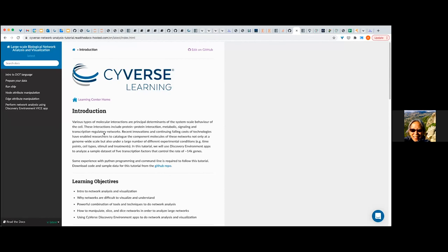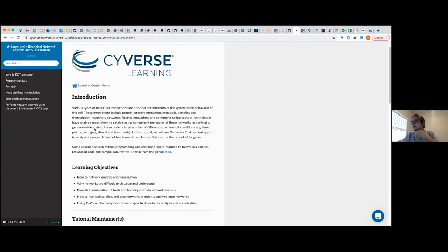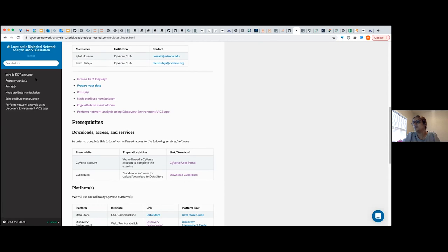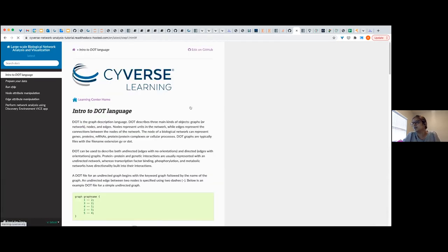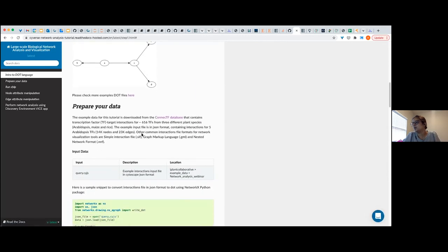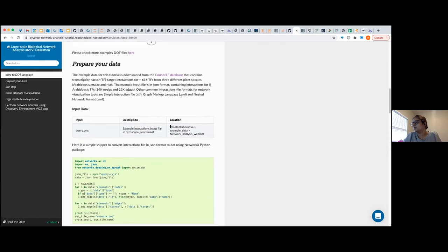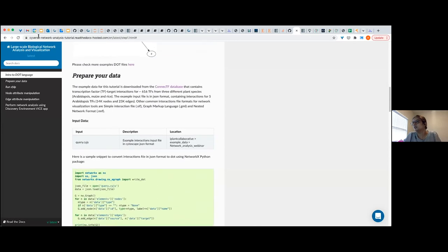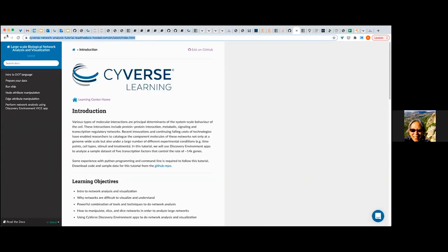Ritu helped work on the tutorial a lot. She described the data source, how to download the data, how many transcription factors, nodes and edges are in the dataset, what other formats are supported, and links to the sample input files — all documented in the tutorial. The tutorial link has been posted in the chat and is also on Iqbal's slides with the Read the Docs link, GitHub, and CyVerse app links.